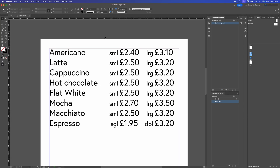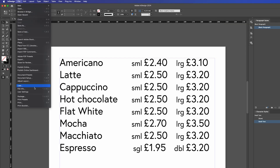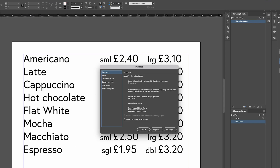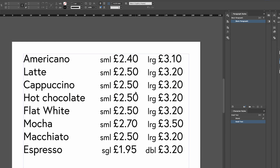To do this even more thoroughly, you can go to Package. Go down to Package in File and then save the package. Make sure everything's clicked — include IDML and include PDF as well. Once you click Package, click OK.